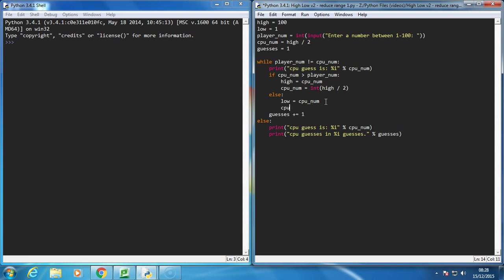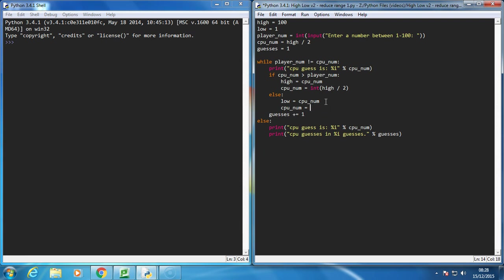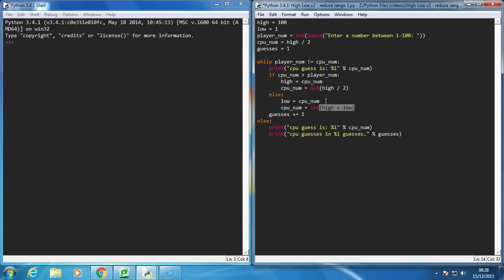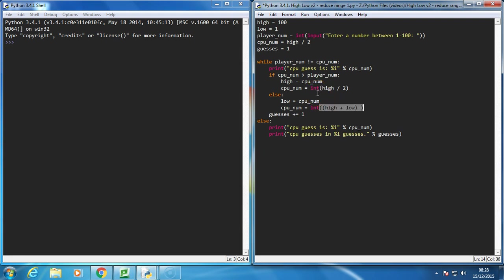If it's too low, then to work it out, you just simply go, it's equal to the int of high plus low, and I need to put that in bracket because I want that to be done first, divided by 2.